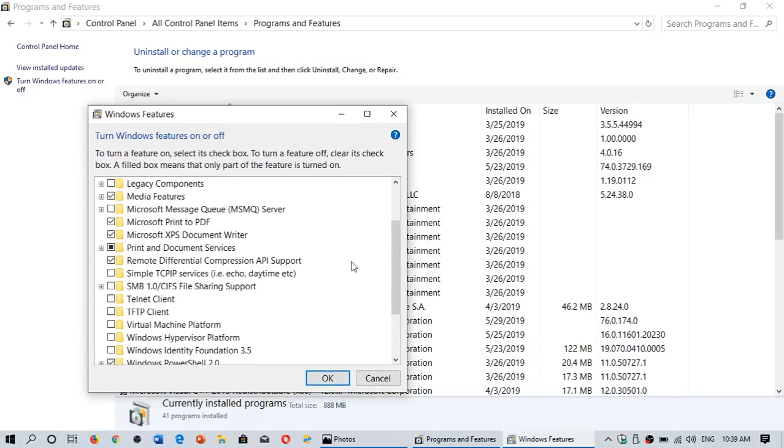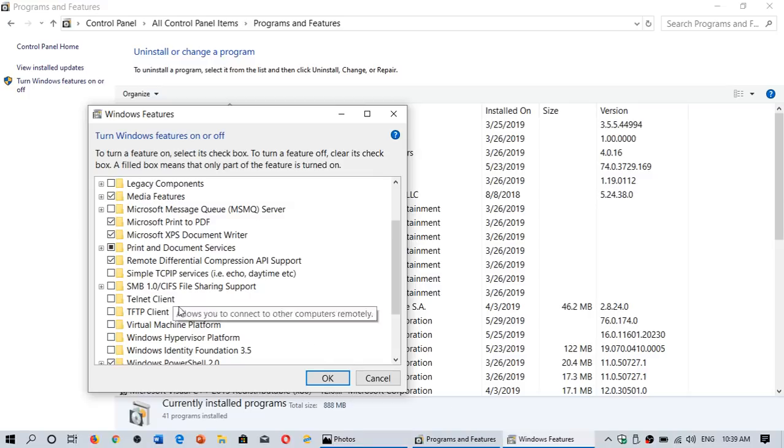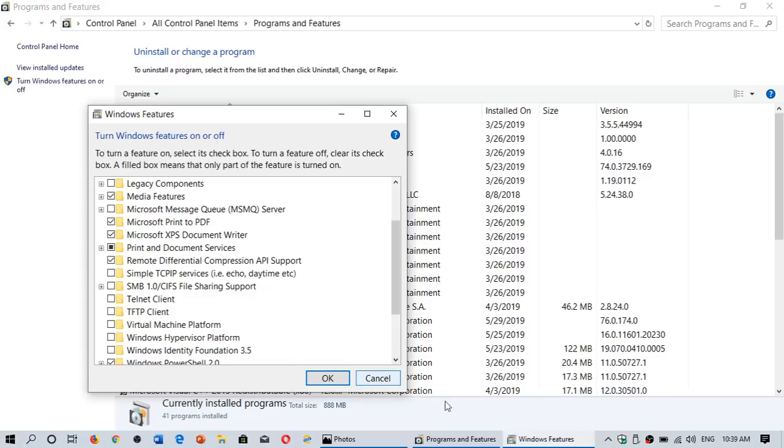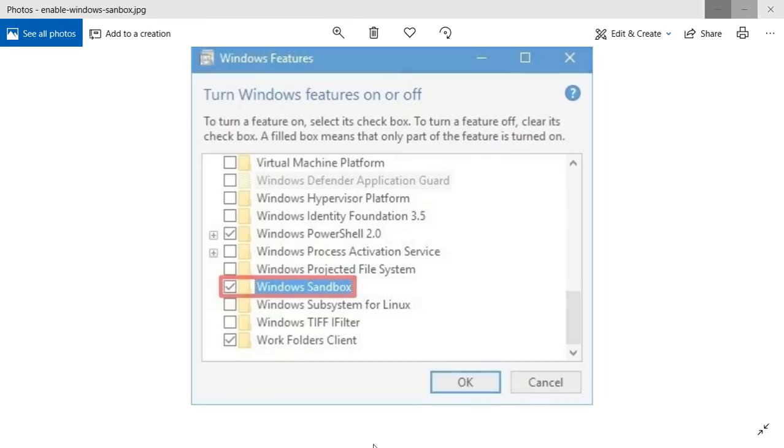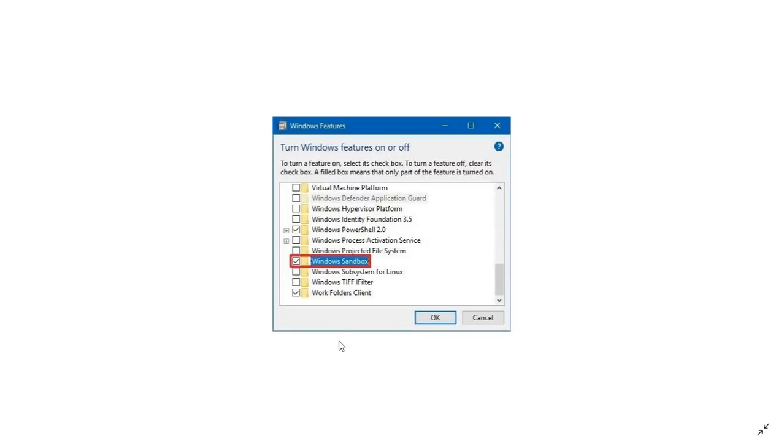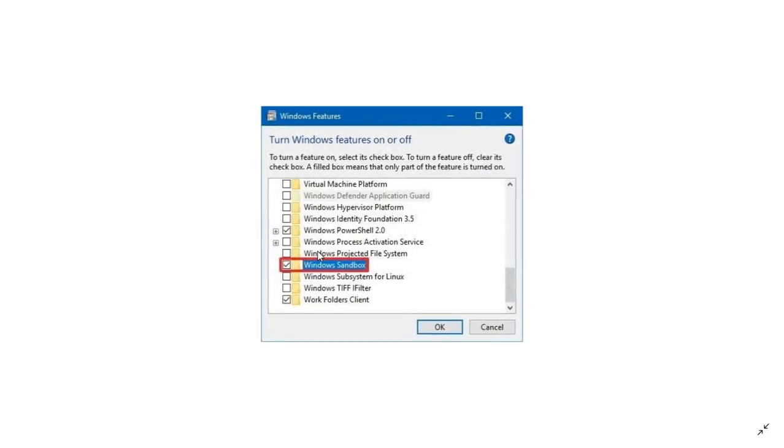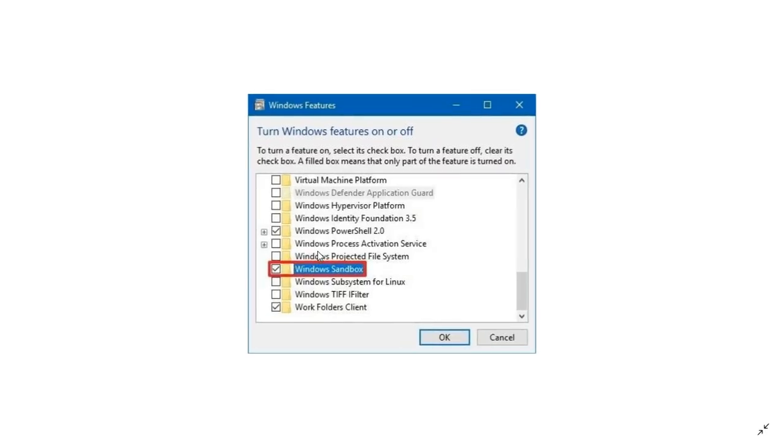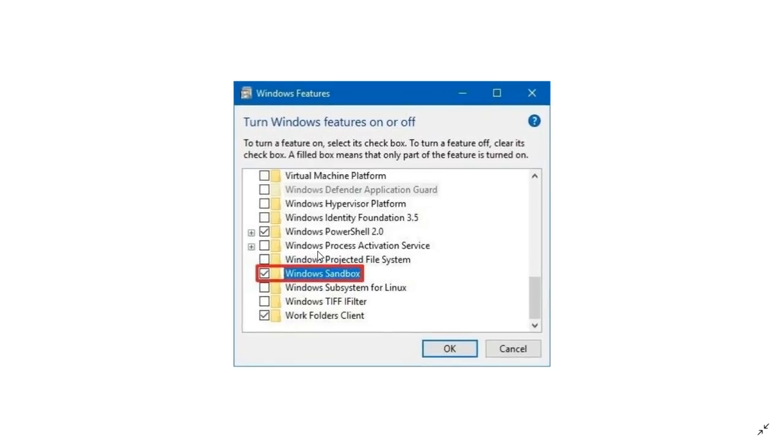Here you will see, and I'm going to show you a photo because this is home version so I don't have it, but in the turn Windows features on or off, you will have this. You'll have Windows sandbox in the list. Make sure you put a check mark next to Windows sandbox and click OK.